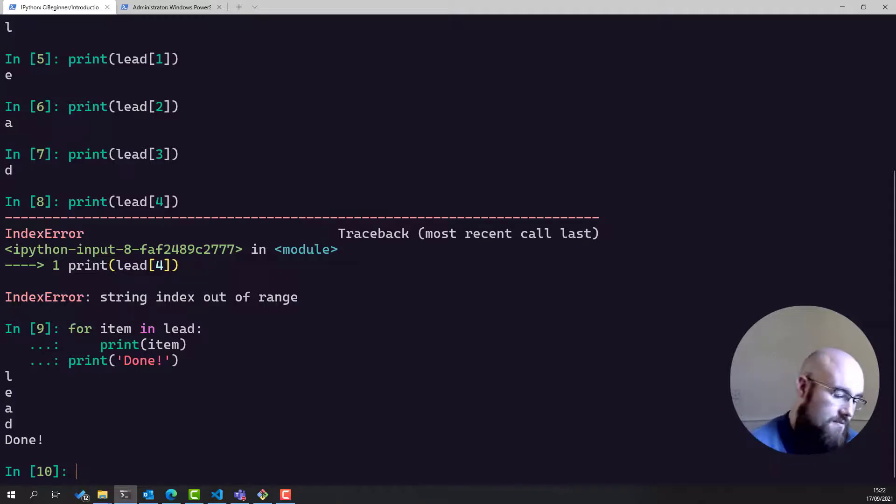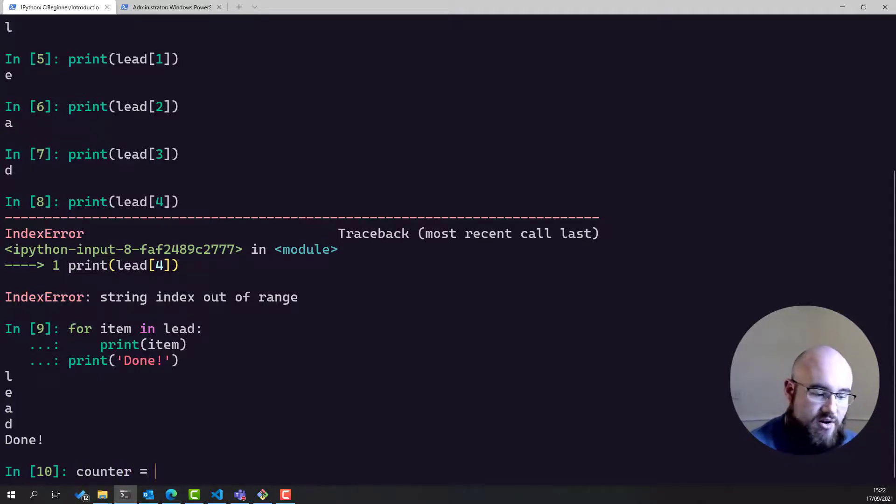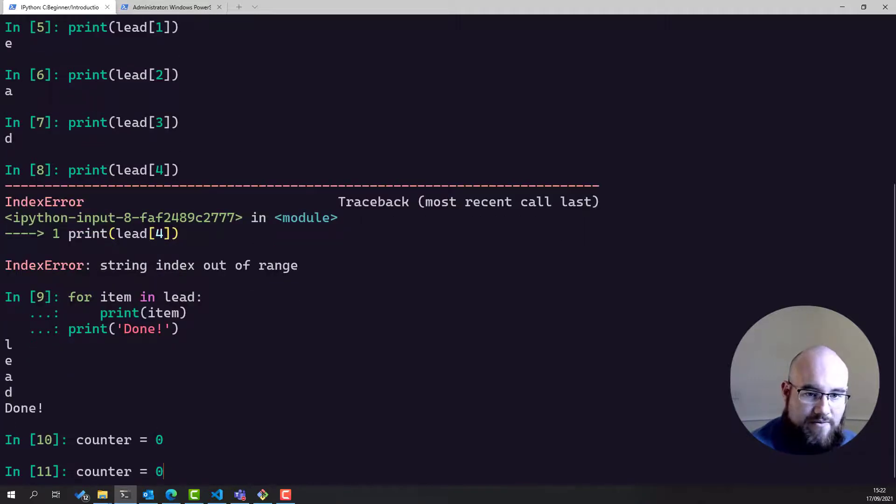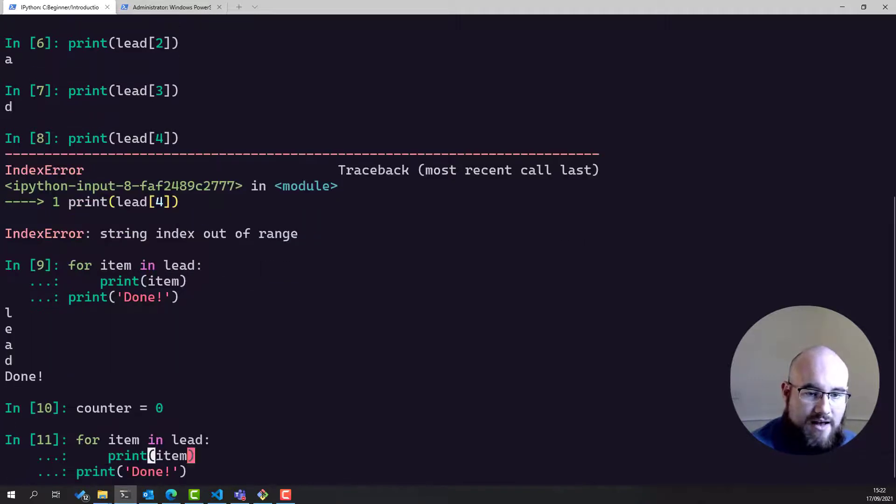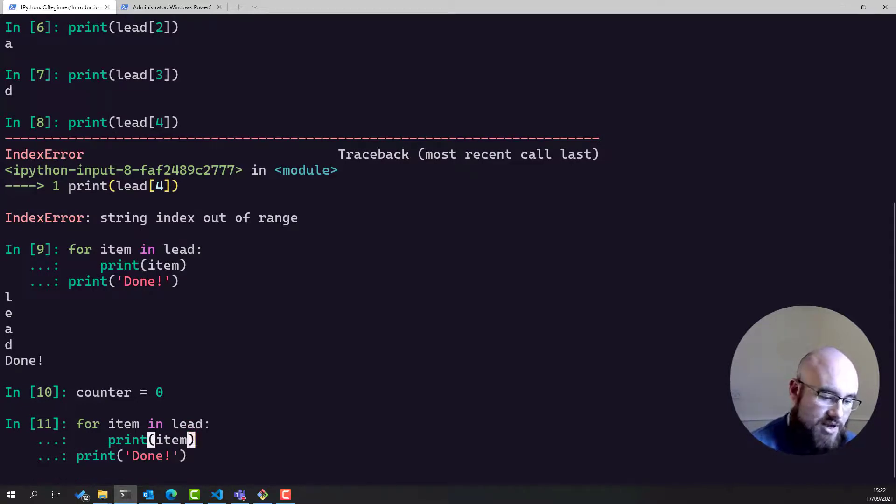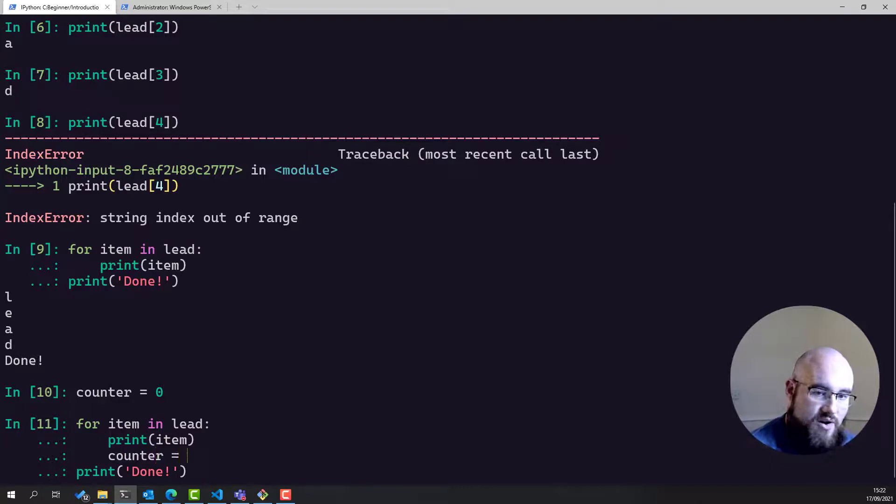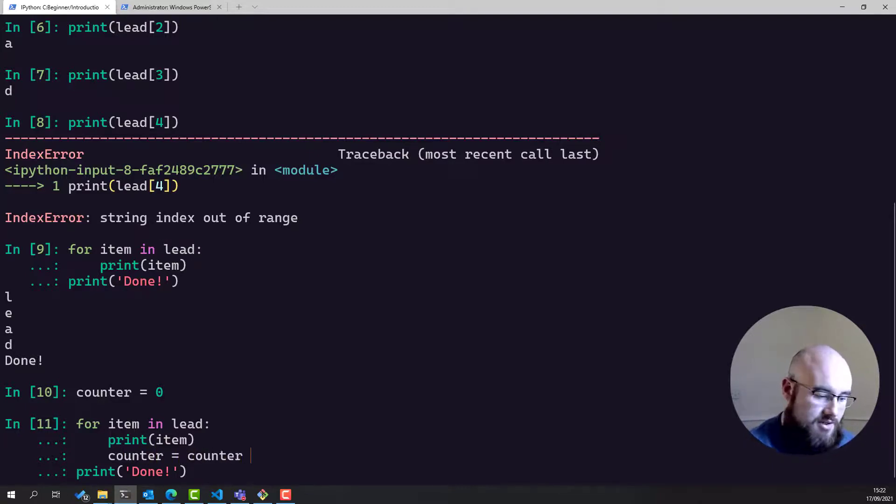So for example, we could add some other items in there. We could have a counter. We could initialize that as zero, and then run exactly the same code again, except this time we make use of the fact that we can assign things like so counter plus one.